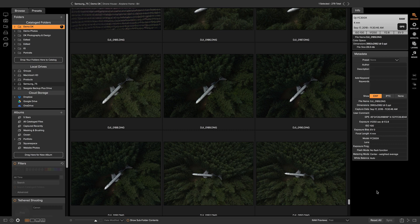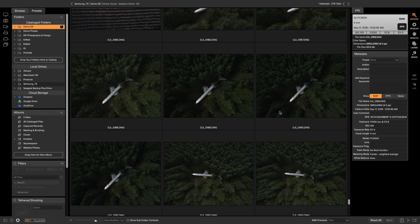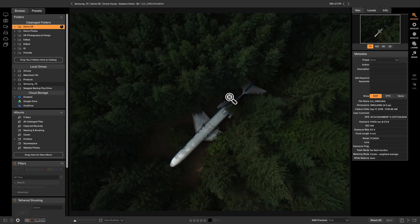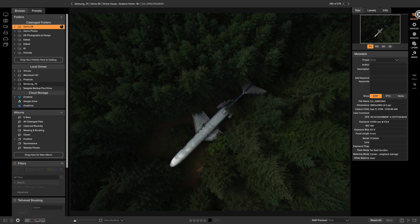So I'm going to start in the browse module and this is where I'm just going to find the photo that I want to edit. I know it's one of these three photos so I'm just going to click on one of those. And this one looks good to me so I'll take this photo into develop real quick.